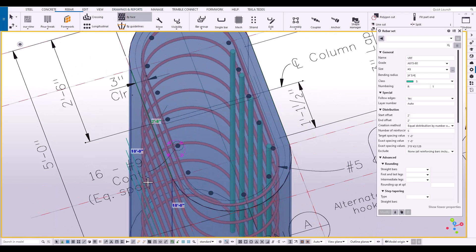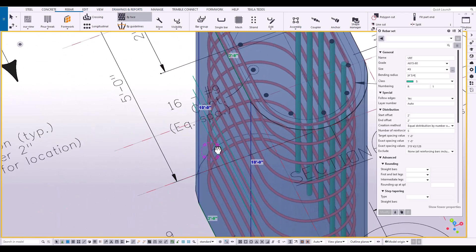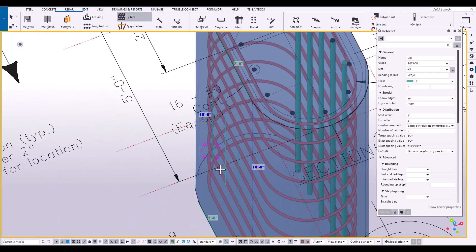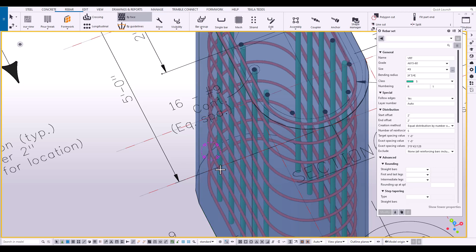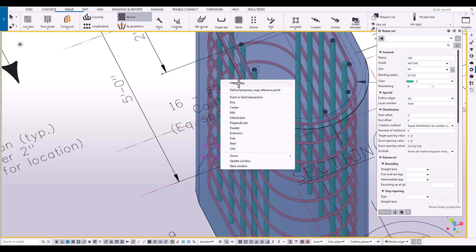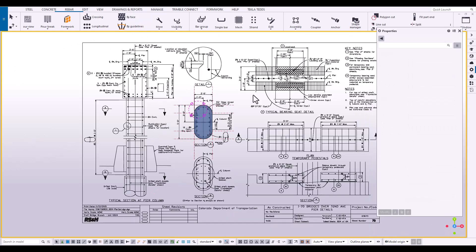Tekla remembers those settings that we just plugged in. And now we have both sides complete.